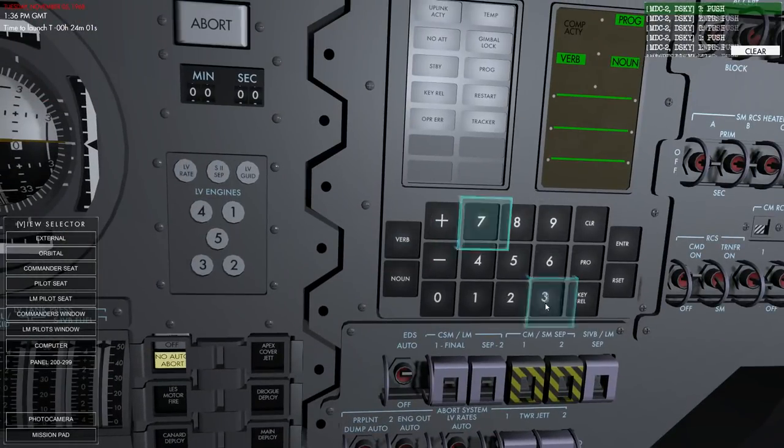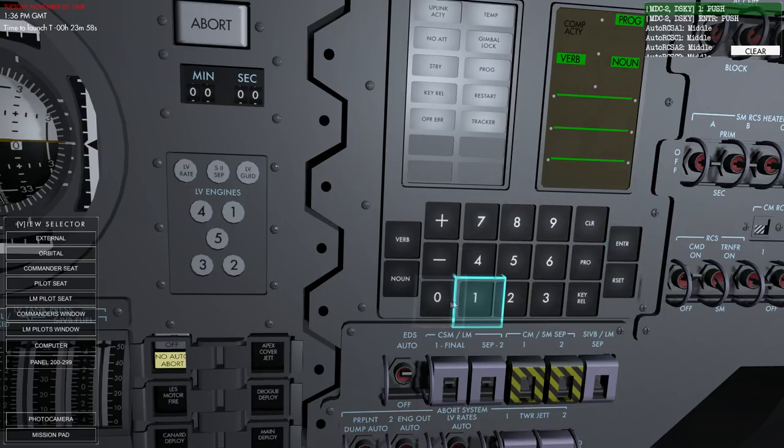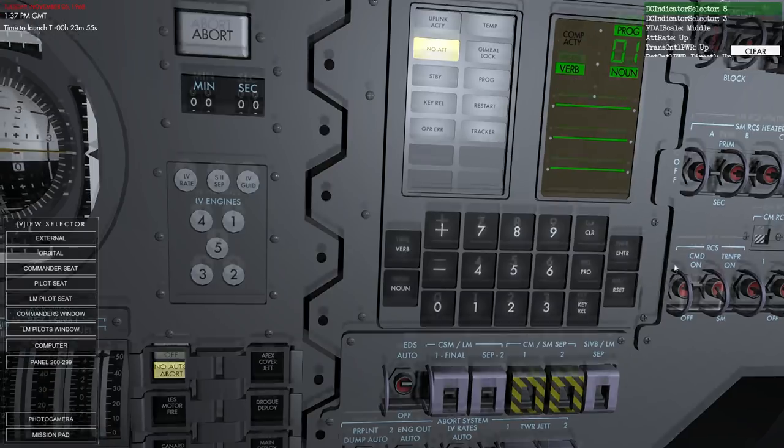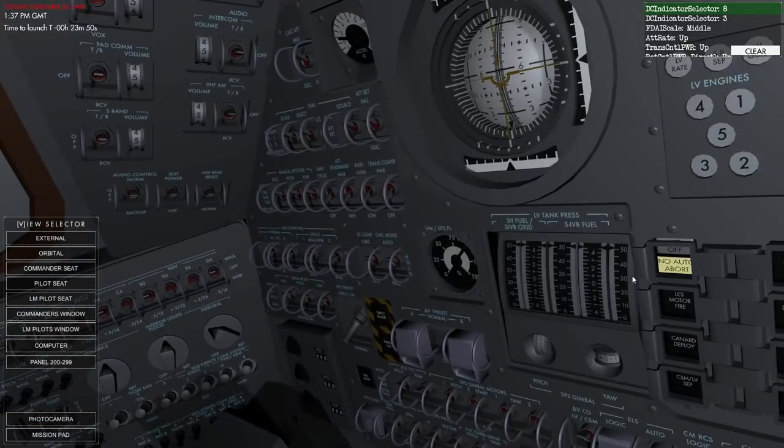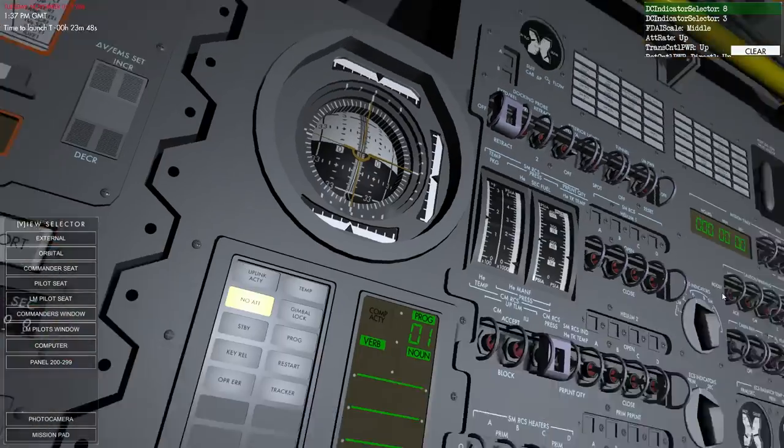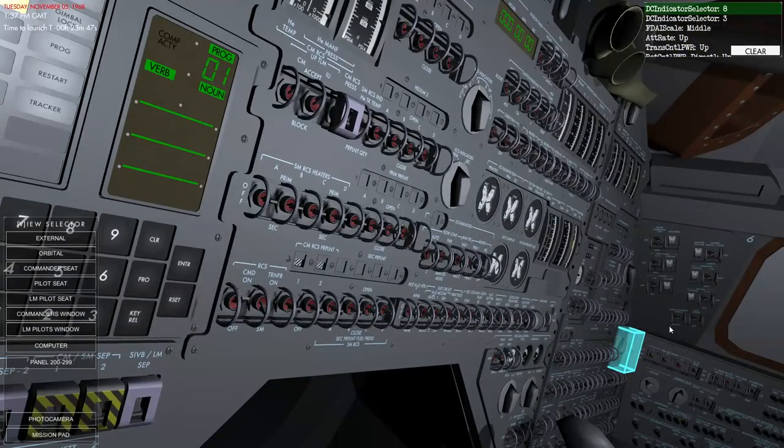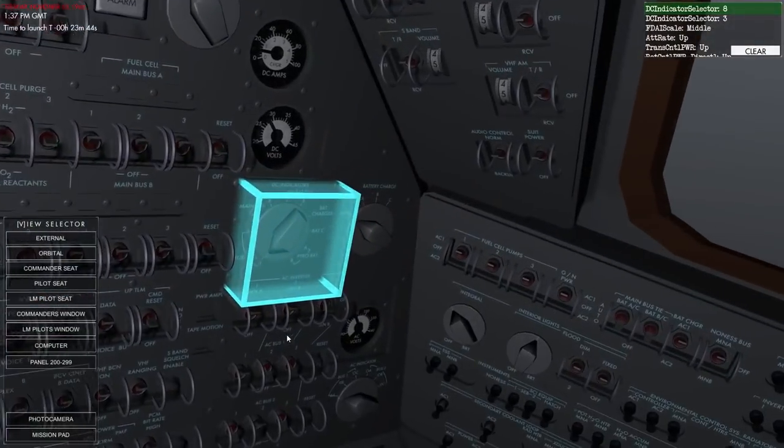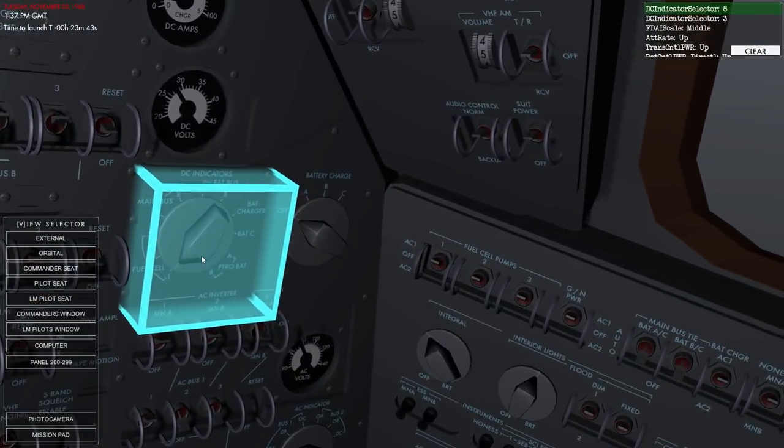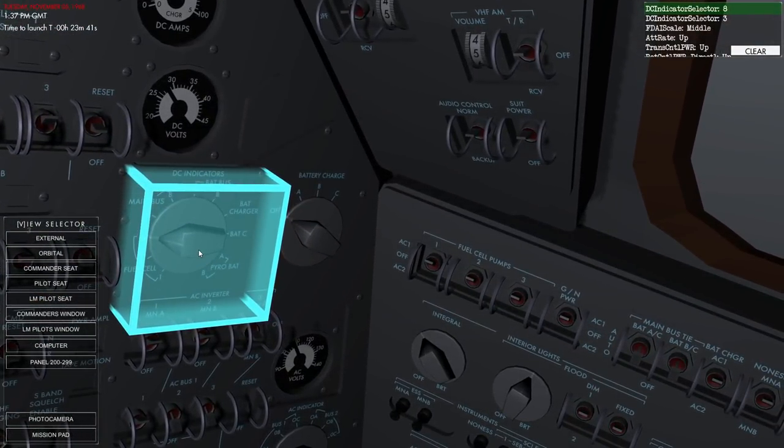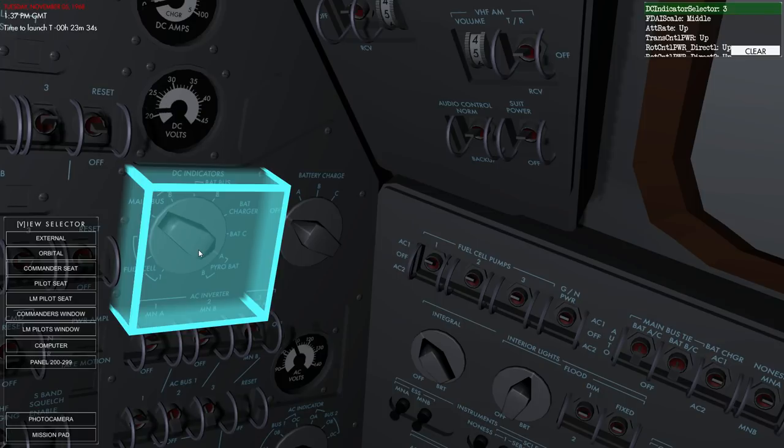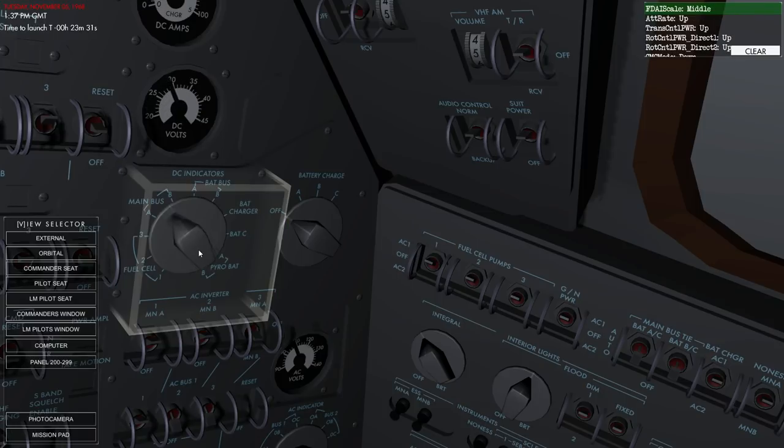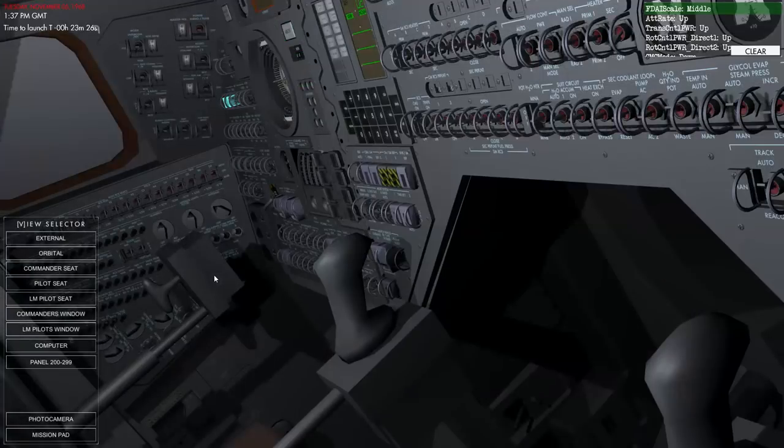Okay. Verb three, seven, enter, zero, one, enter. Okay. DC indicator eight. Oh, over there. Oh, I want to say that three now. Right. Hopefully main bus B is fine.